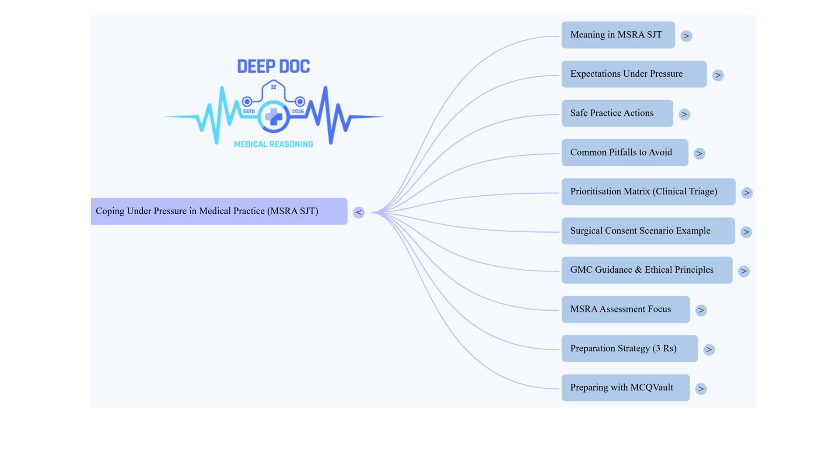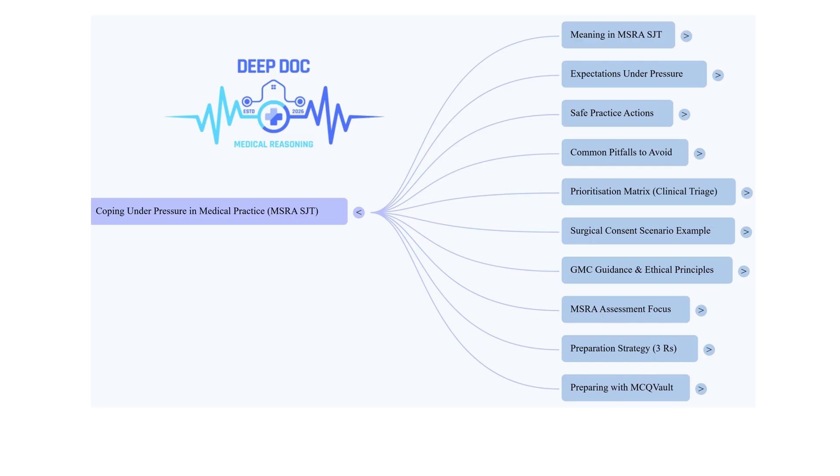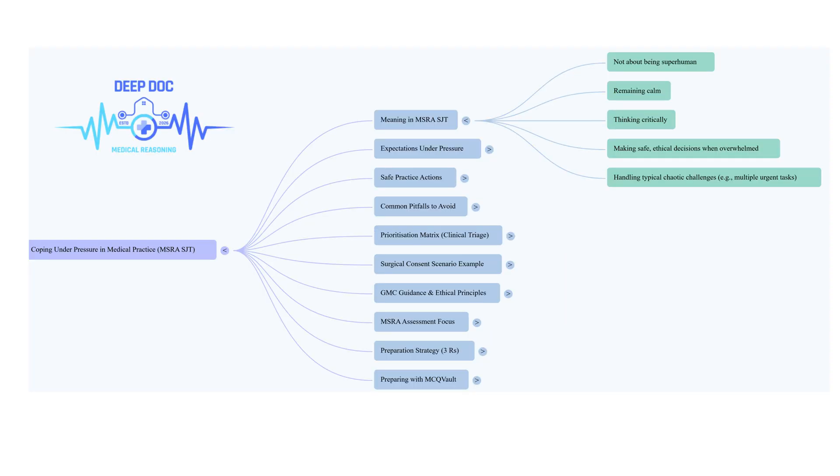At its core, it's about staying calm enough to think straight, to make safe, ethical decisions even when you feel pulled in ten different directions. Picture it: busy ward, bleep going off constantly, urgent stuff, maybe a patient who's suddenly becoming unstable, plus all the other tasks on your list. That's pretty standard for foundation years. That feeling of being totally swamped - everyone can relate to that.